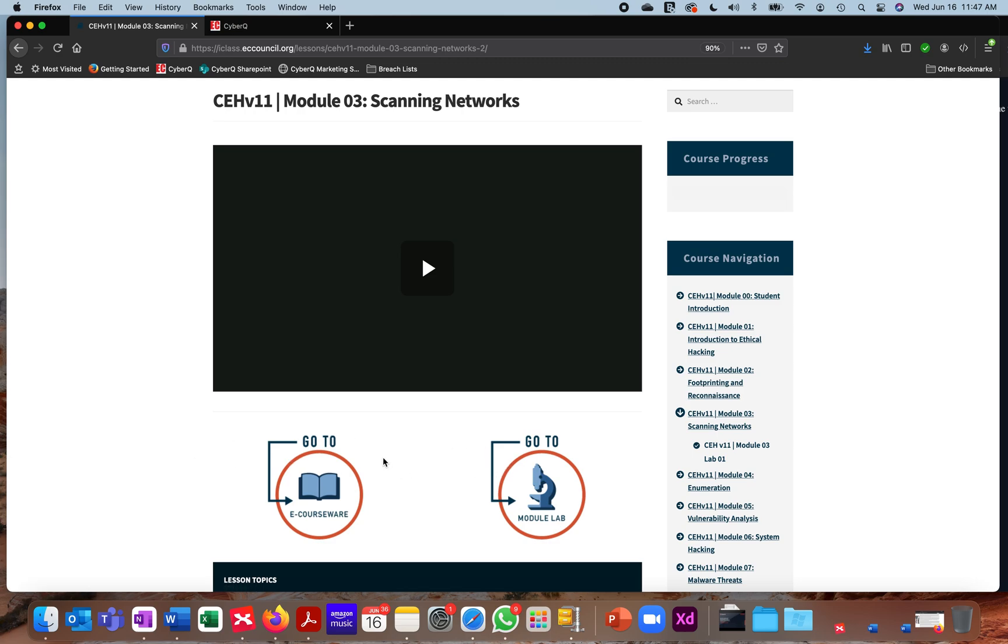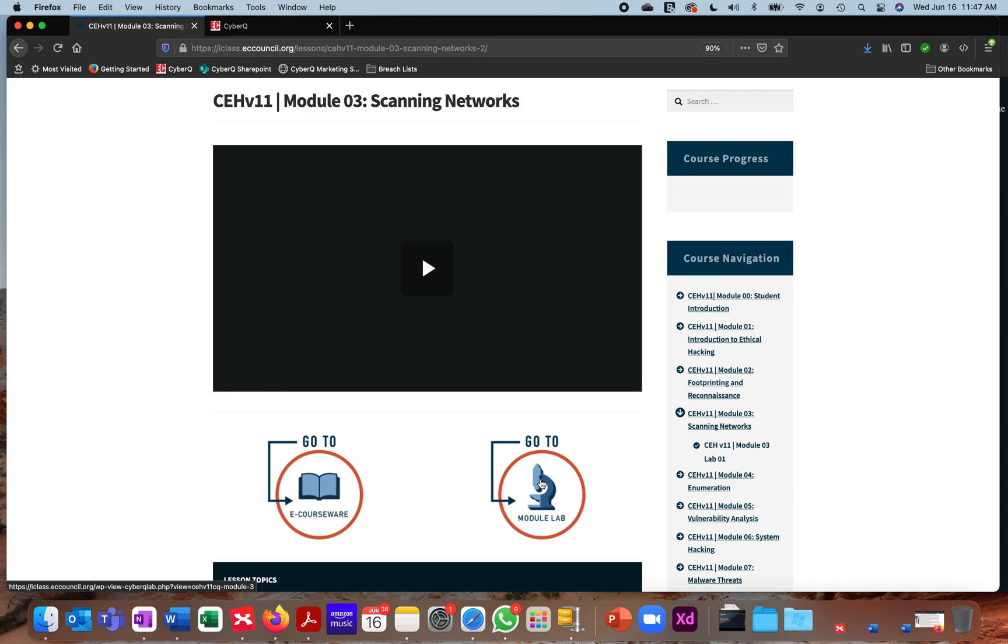The labs with iClass are supported by EC Council's CyberQ environment. When you click on this module lab link, you're going to be prompted the very first time to agree to our end-user license agreement. We are providing live access to remote machines, so you'll need to review the EULA, make sure you agree with all of the terms, and then click agree. We'll only ask you one time.